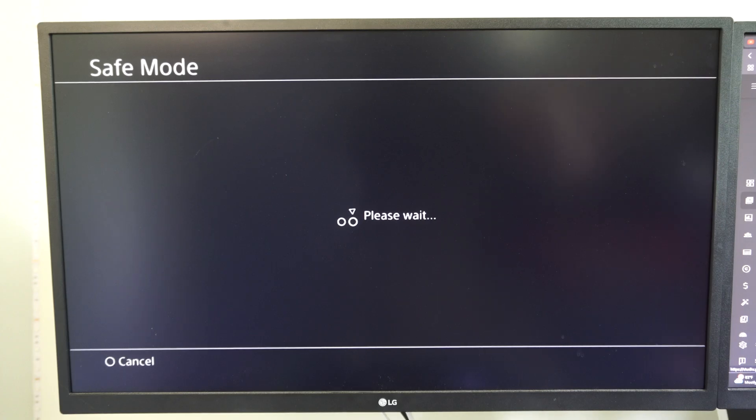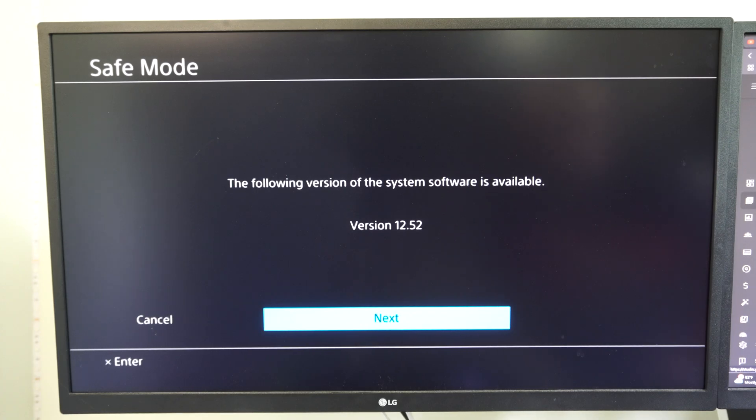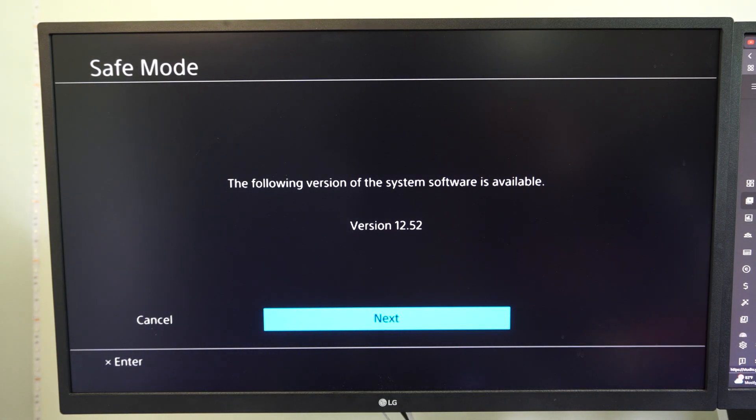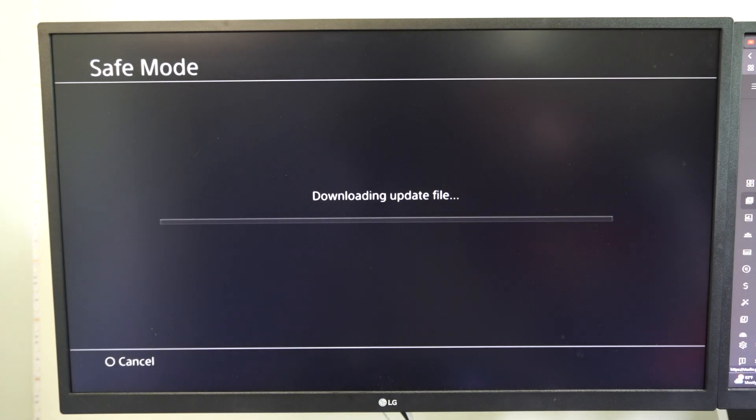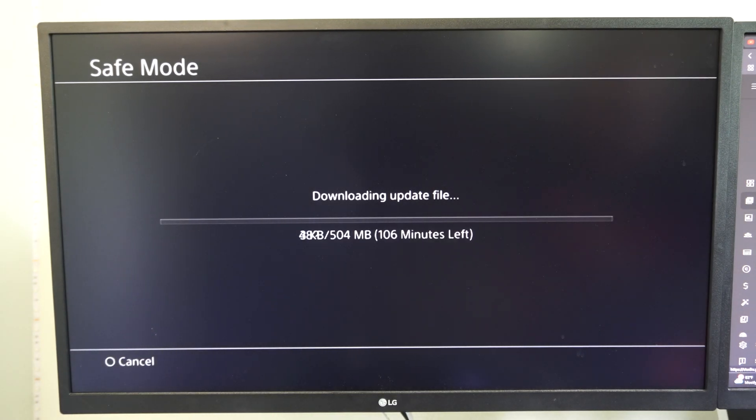So you might be experiencing some error codes and this one is 12.52. Go to next and it can download it from the internet right now. So go ahead and just try this out.